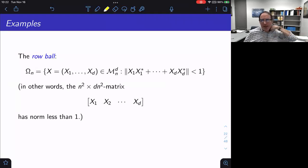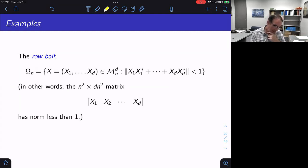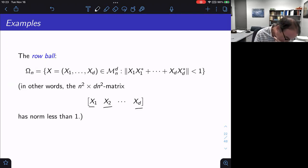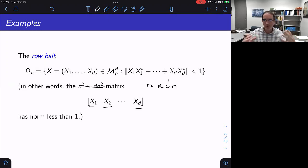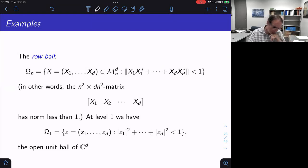One NC set that will figure prominently in these lectures is the row ball. At each level n, I take my d-tuple of matrices and insist that the norm of ∑ xⱼxⱼ* is less than 1. I arrange my square matrices in a row to get a wide matrix of size n × dn, and insist that matrix has norm strictly less than 1. It's called the row ball because this is called the row norm. At level 1, these are just scalars and I'm looking at the ordinary open unit ball in ℂ^d with the Euclidean norm.